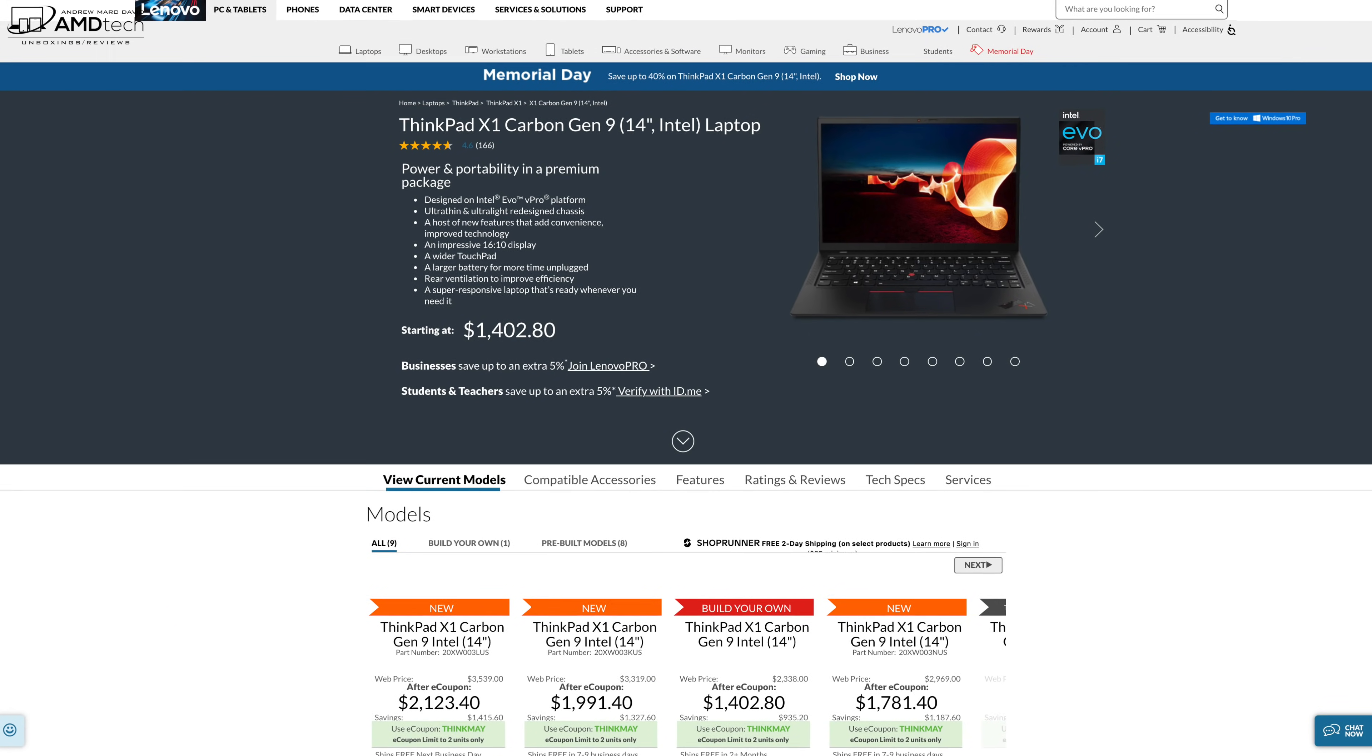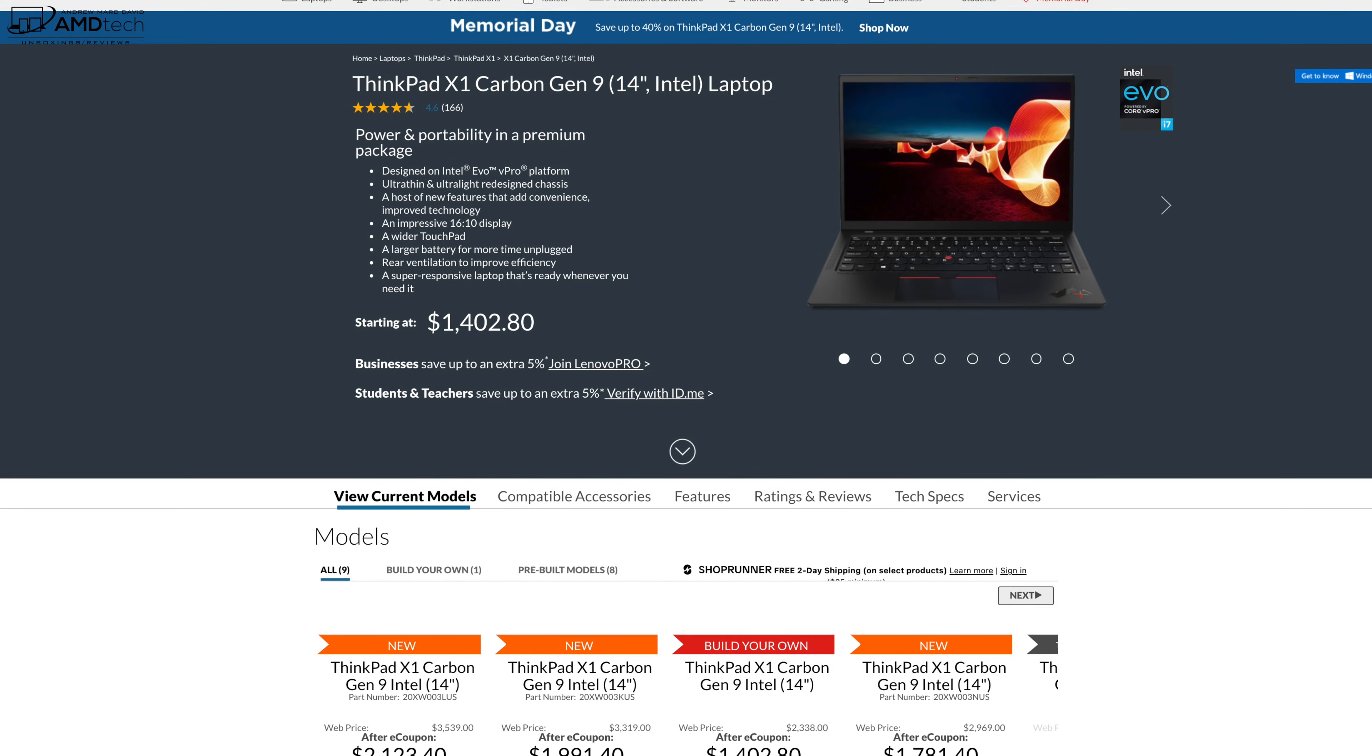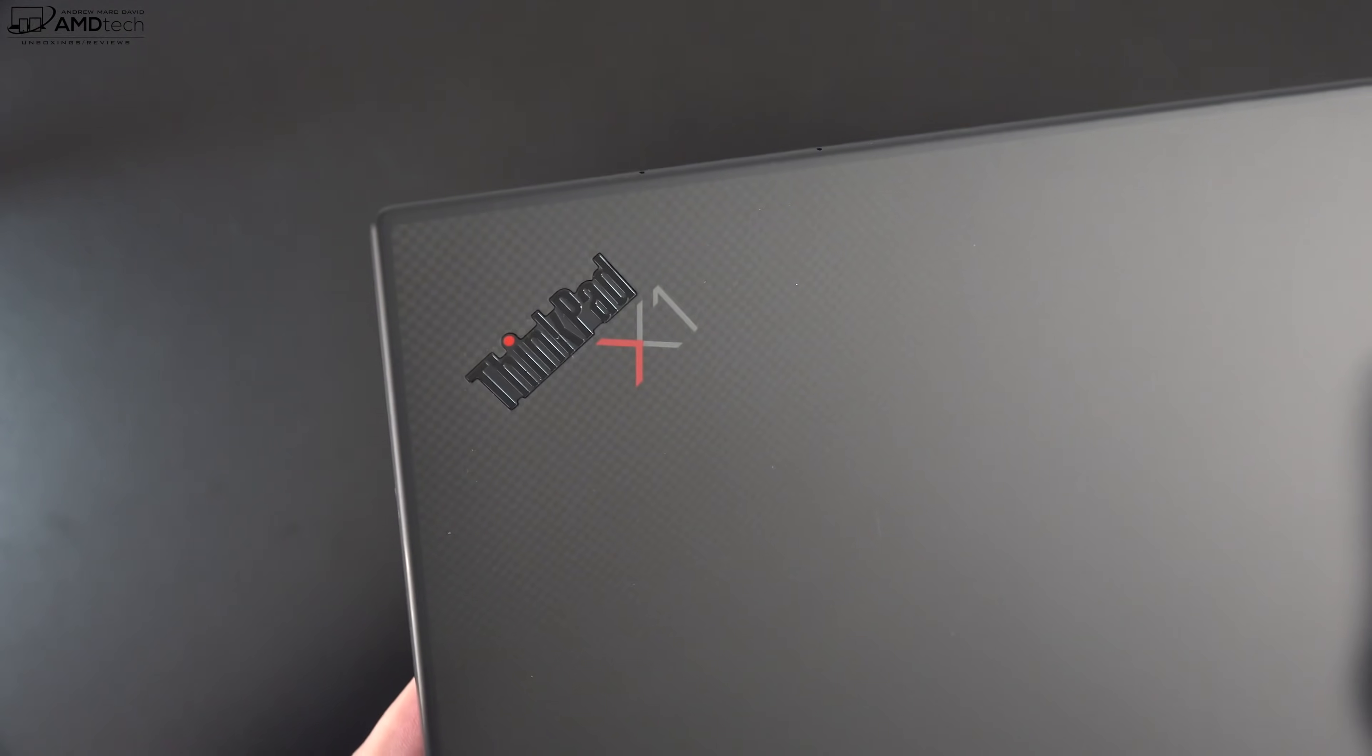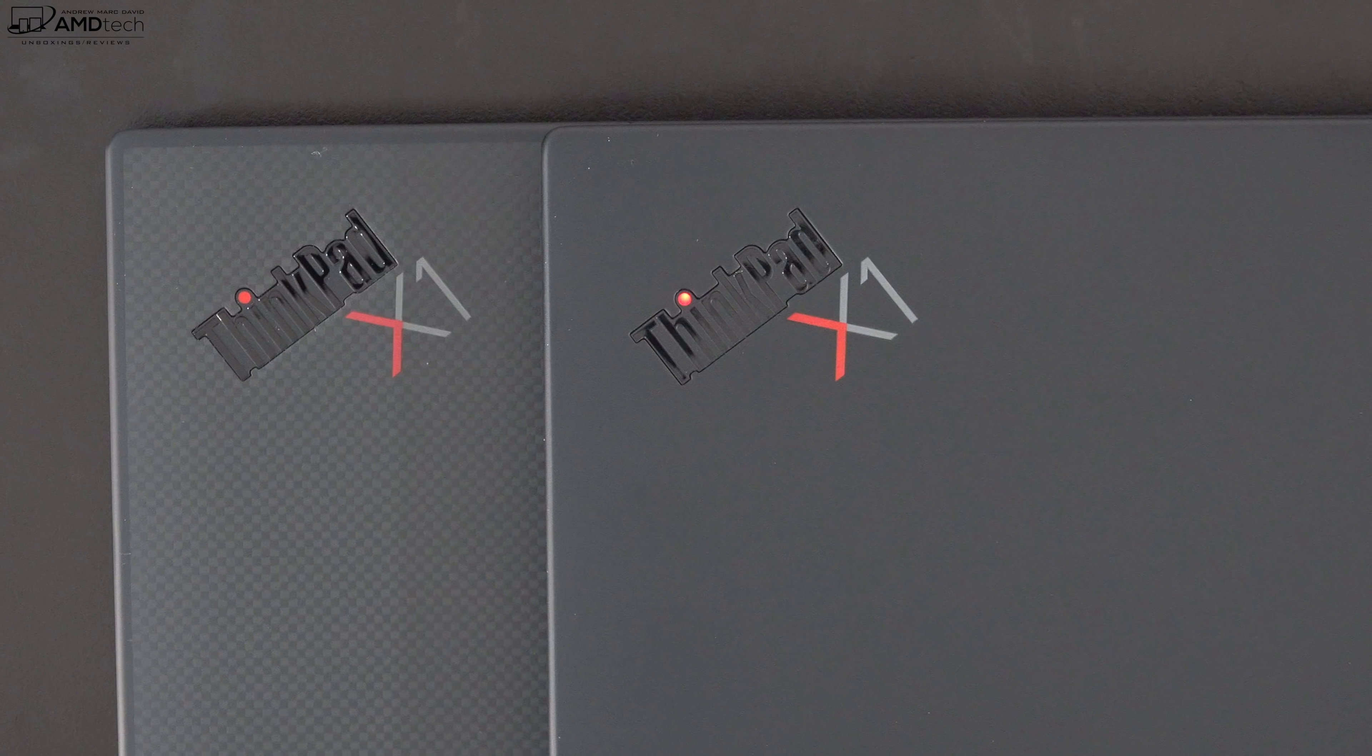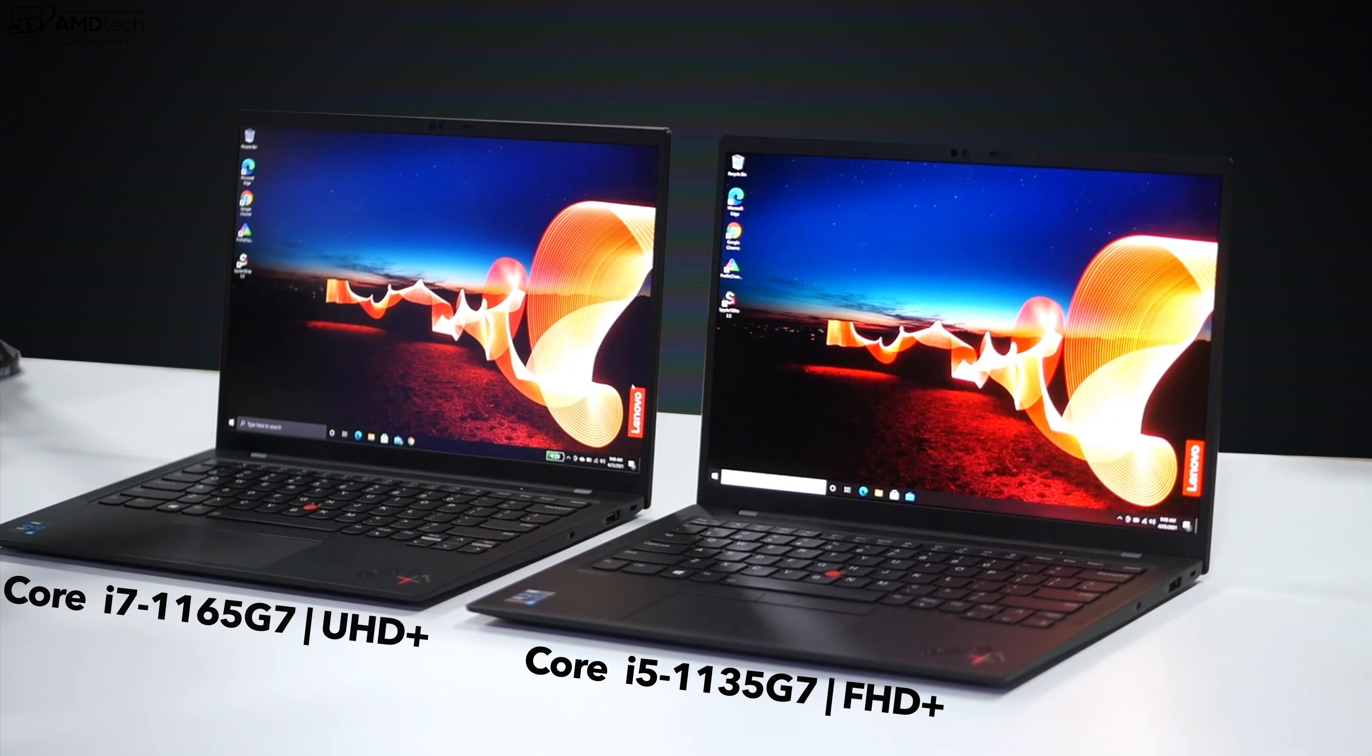Pricing starts at $1,402.80 and I'll leave a link in the description below for more information and where you can buy it. They'll be running sales for Memorial Day weekend so make sure you hit that link below to find out the latest pricing. The Core i5 model comes with a plain black lid that we normally see with ThinkPads, but if you opt for that UHD Plus display that comes with a carbon fiber weave giving it a little bit more classy touch. Here they are together, you can see the weave on the left and the plain black on the right. On the left is the Core i7 model with the Core i7-1165G7 with integrated Iris Xe graphics running that UHD Plus display. On the right is the Core i5-1135G7 that has the Full HD Plus display.